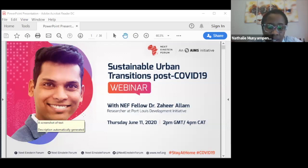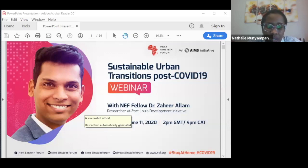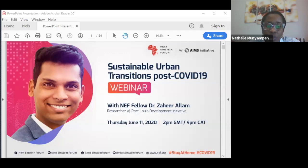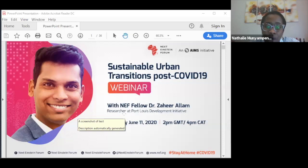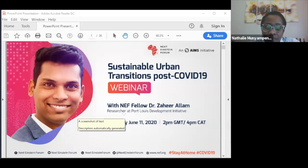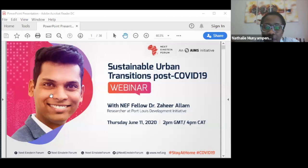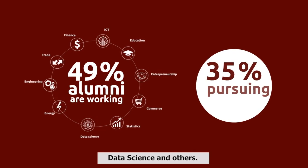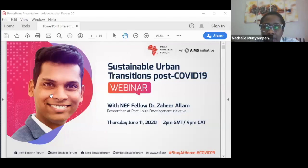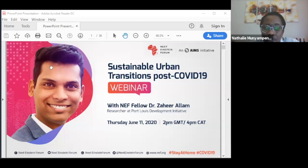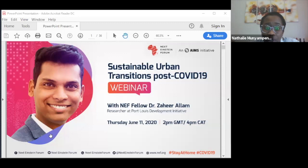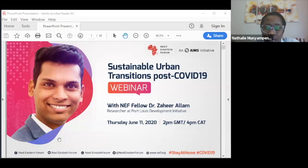He's authored 58 peer-reviewed publications and seven books on the future of cities. We've been organizing a lot of webinars - welcome Zahir, first of all. I'd like you to talk a little bit more about yourself before we start. We'll have regular webinars on different topics related to COVID-19, but in the future on many topics and the importance of science to Africa's development.